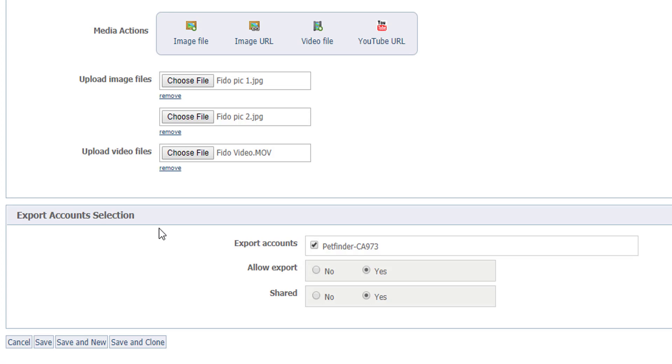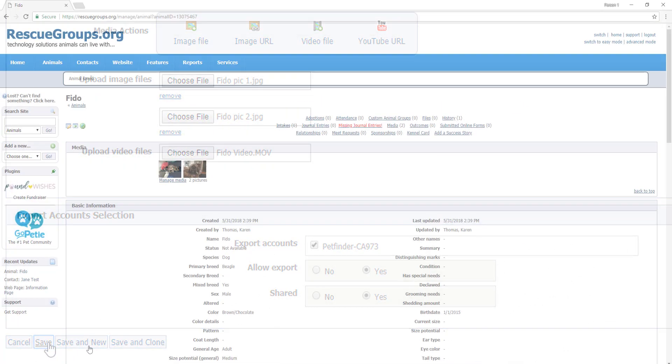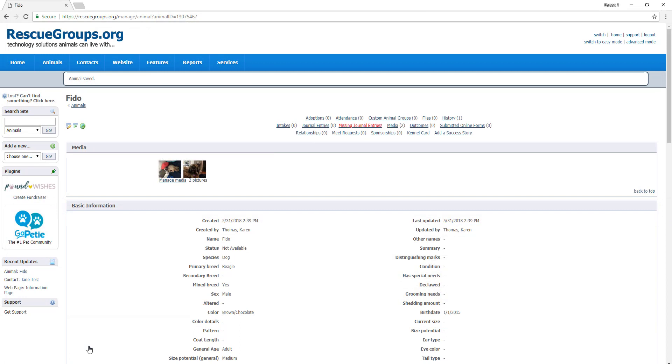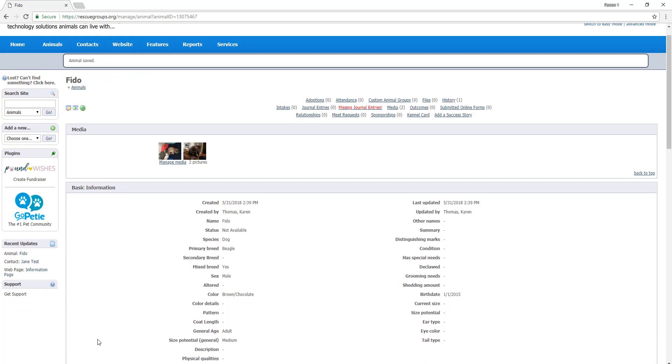Once you have taken your time and input all of the information for the animal, in this case Fido, click save at the bottom. This may take a few moments, but you will see an animal saved banner at the top and all of our animal information in front of us.